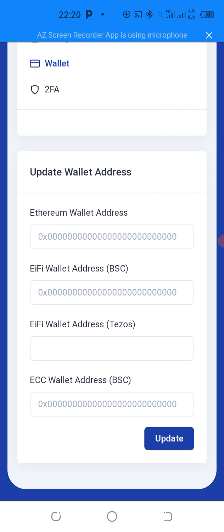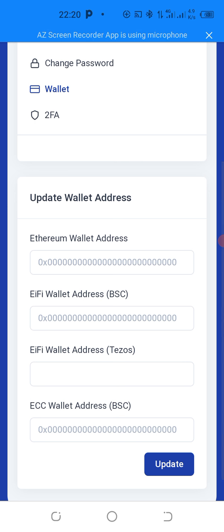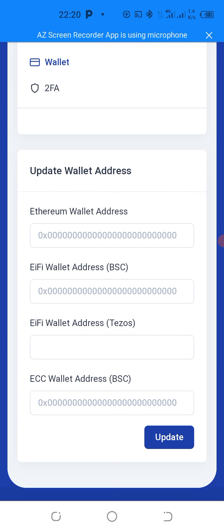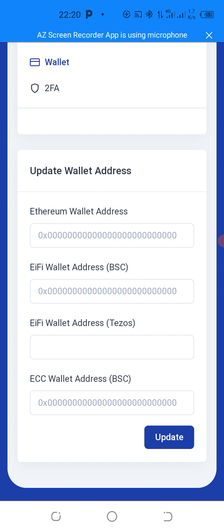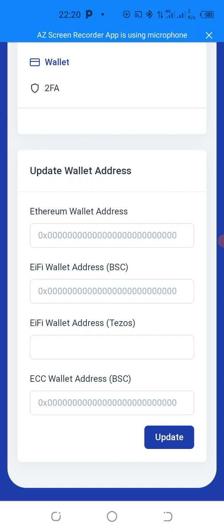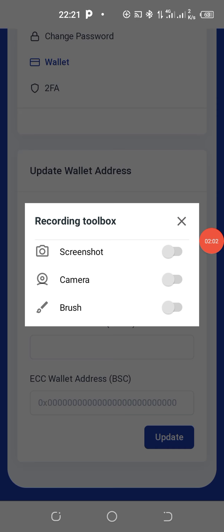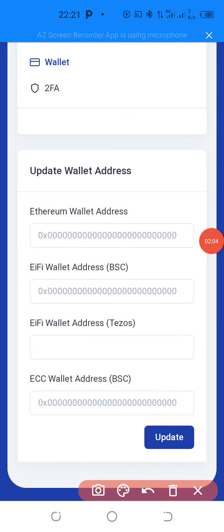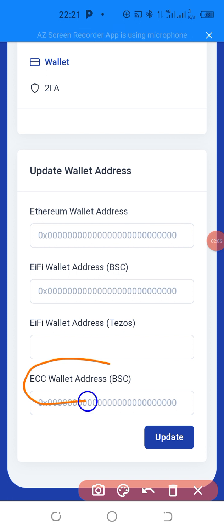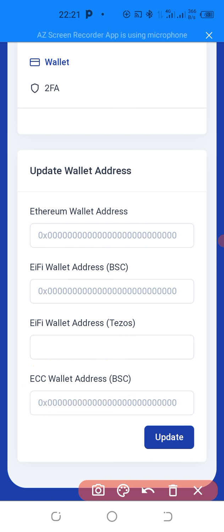Now, when you click on the first wallet, you notice that on the first wallet you have the Ethereum wallet. The next is the EIFI wallet address. So what interests you now is the ECC wallet address, BSC. Now, this is it. This is what I'm talking about. So this is the wallet which you need to insert to be able to withdraw.